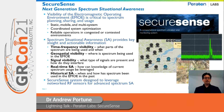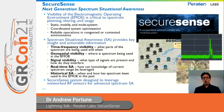Visibility to the electromagnetic spectrum is increasingly critical to a wide range of different applications. Those applications could be static in nature, or mobile, or even multi-system. They could consider coordinated system optimization, or the performance of reliable operations in spectral environments that have become congested or contested.